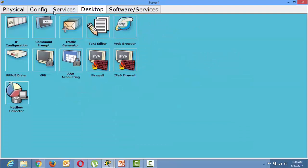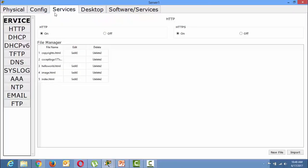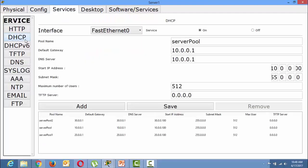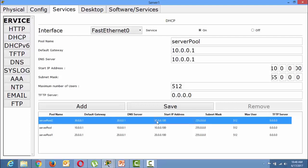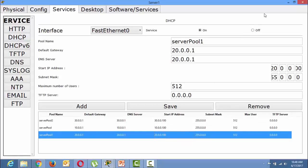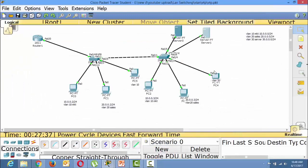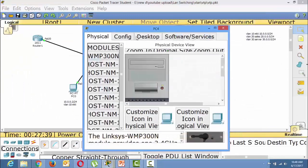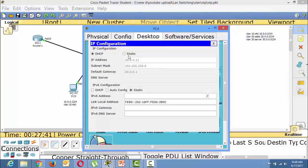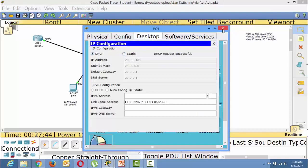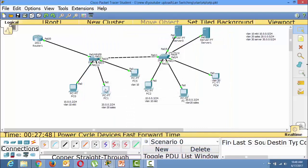On the Cisco router we use the exclude command, but here in the server we configure it graphically. You can see the start IP address is set to 100 for all pools — 100, 100, and 100. So this server starts assigning IPs from 100 onwards. Yes, it is assigning IPs after 100.